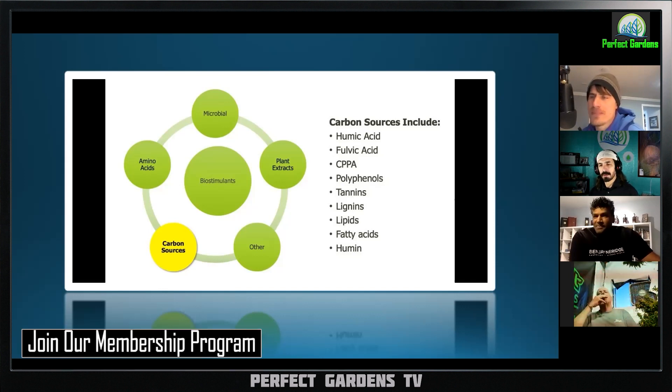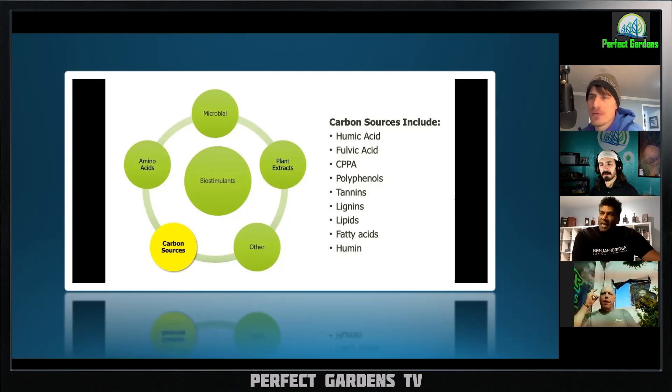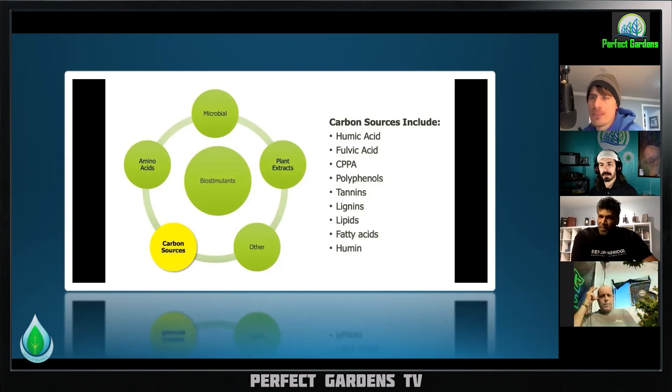Do they make powdered fulvic? I don't think I've ever seen a powdered fulvic — I know humic comes in powder, but does fulvic come in powder?